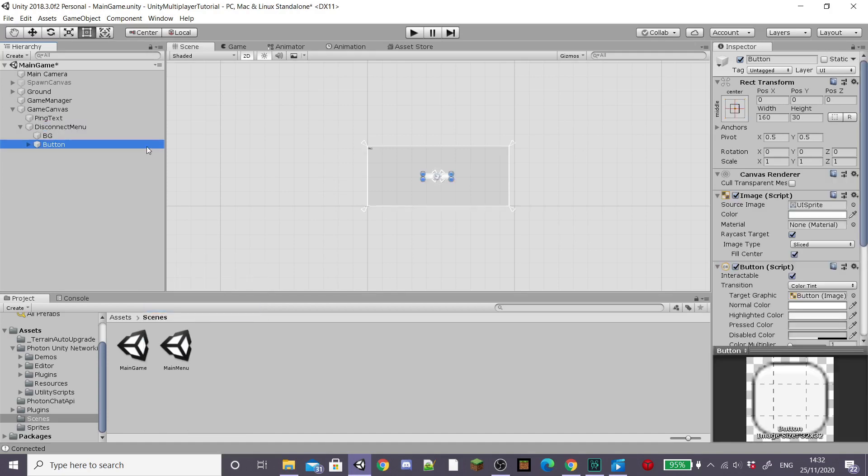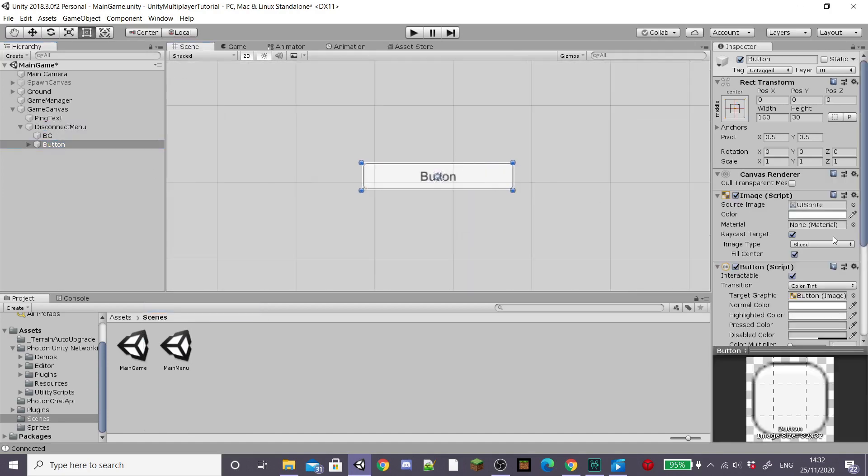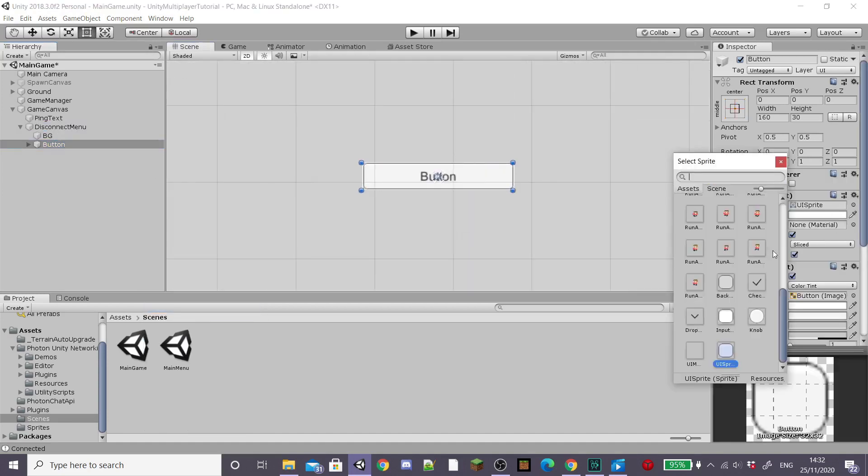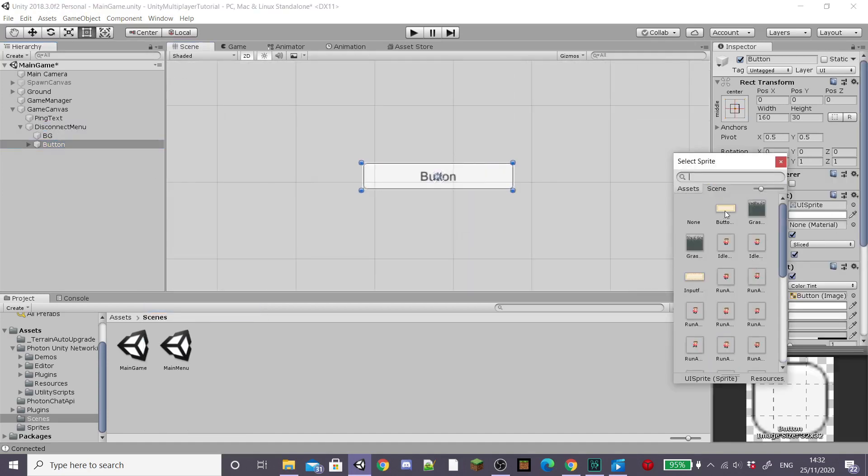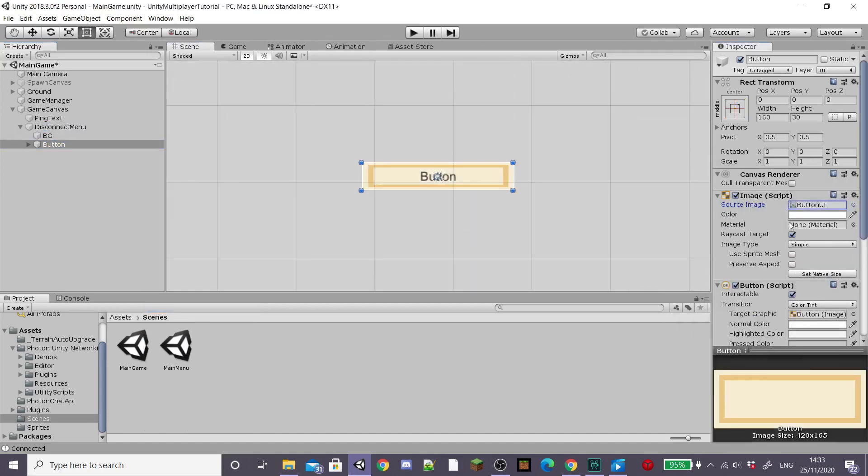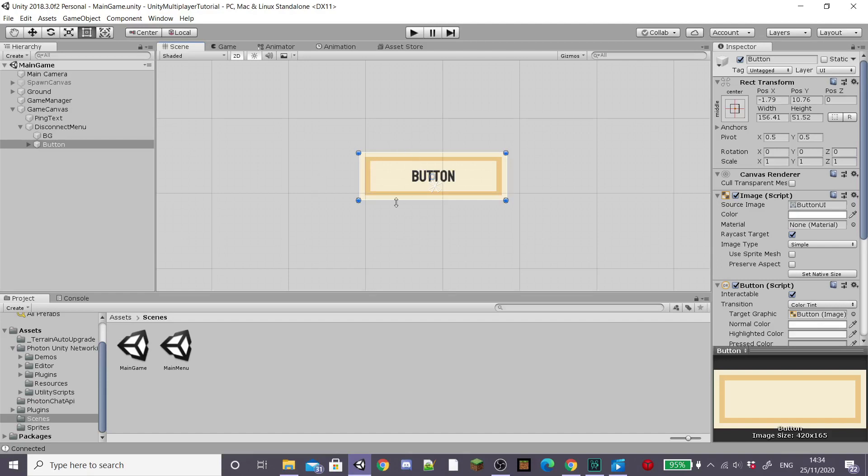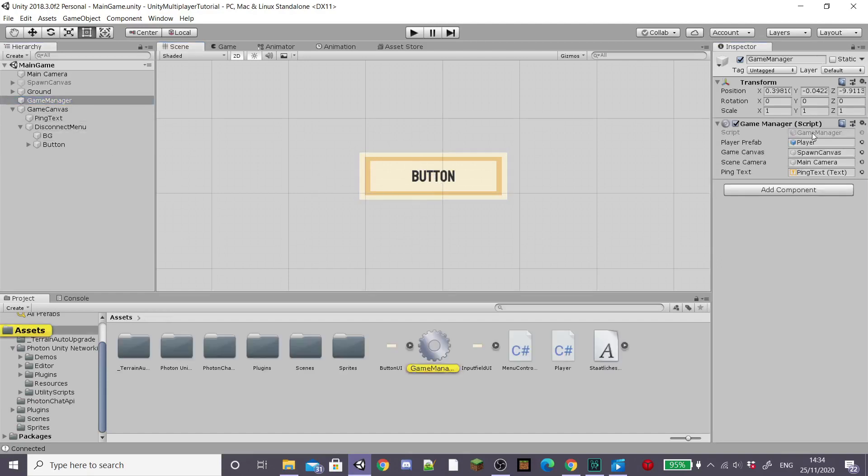I'm going to create a new UI button under our disconnect menu and again I'm going to alter how it looks and the font and everything until I'm happy with it.